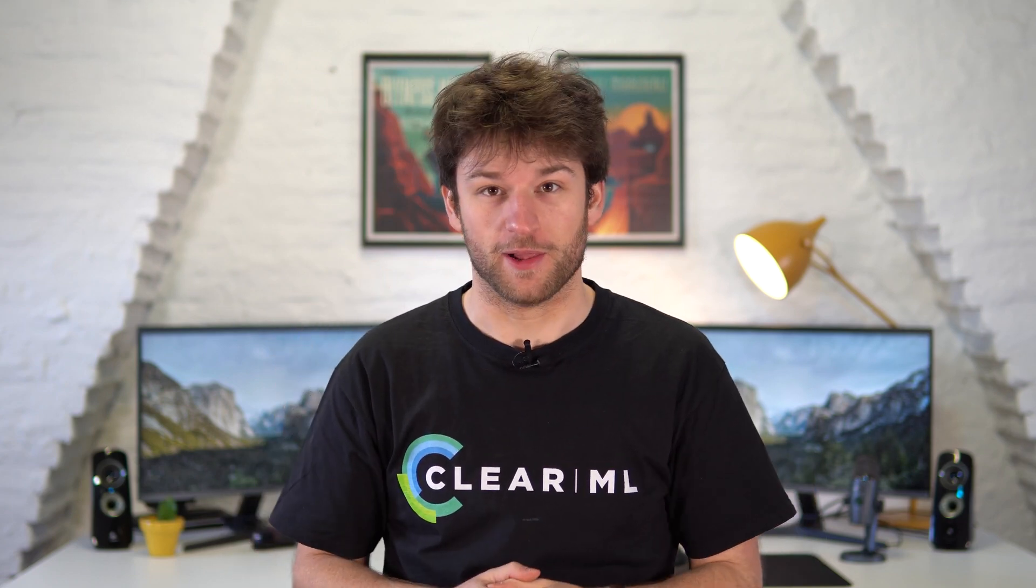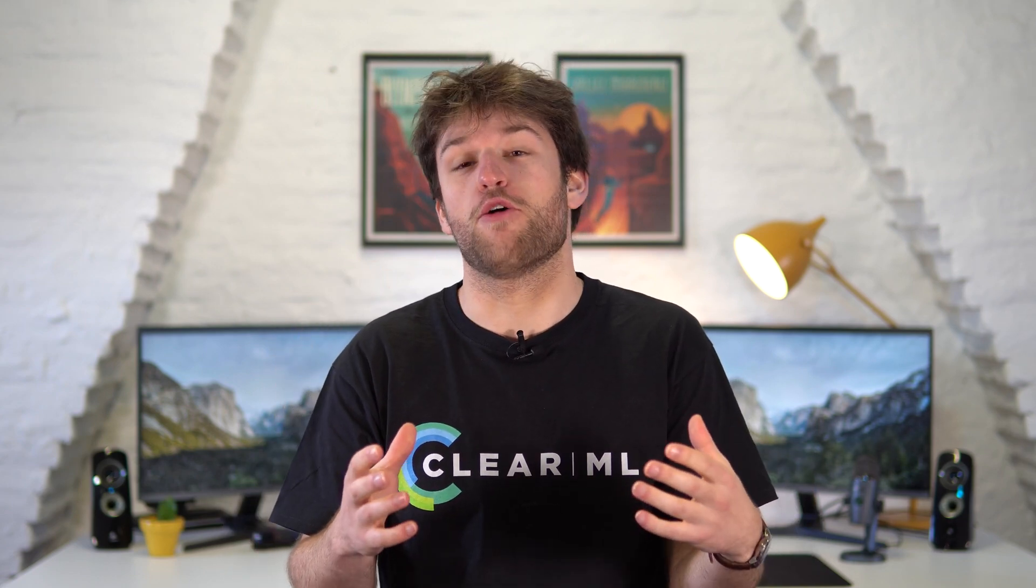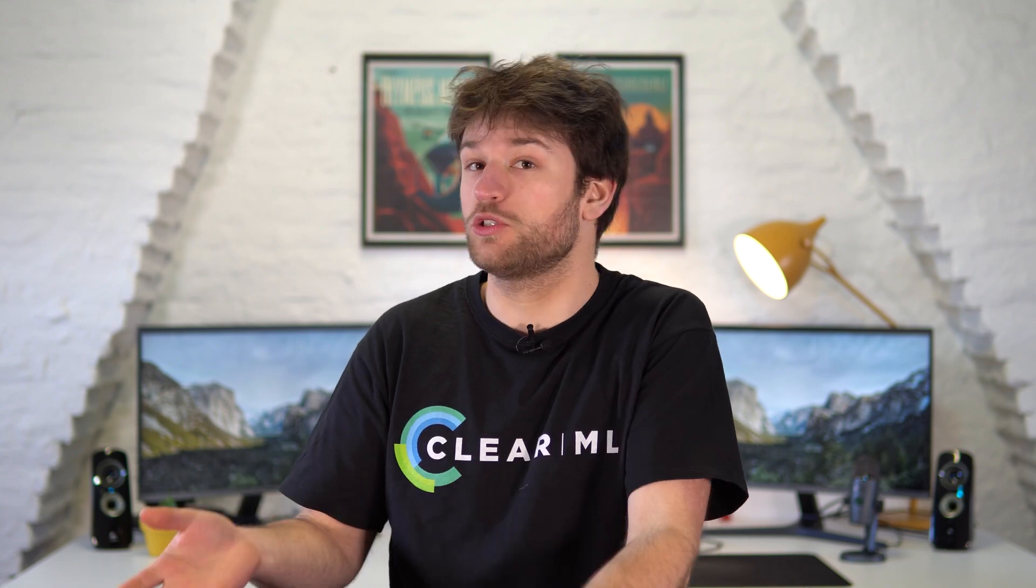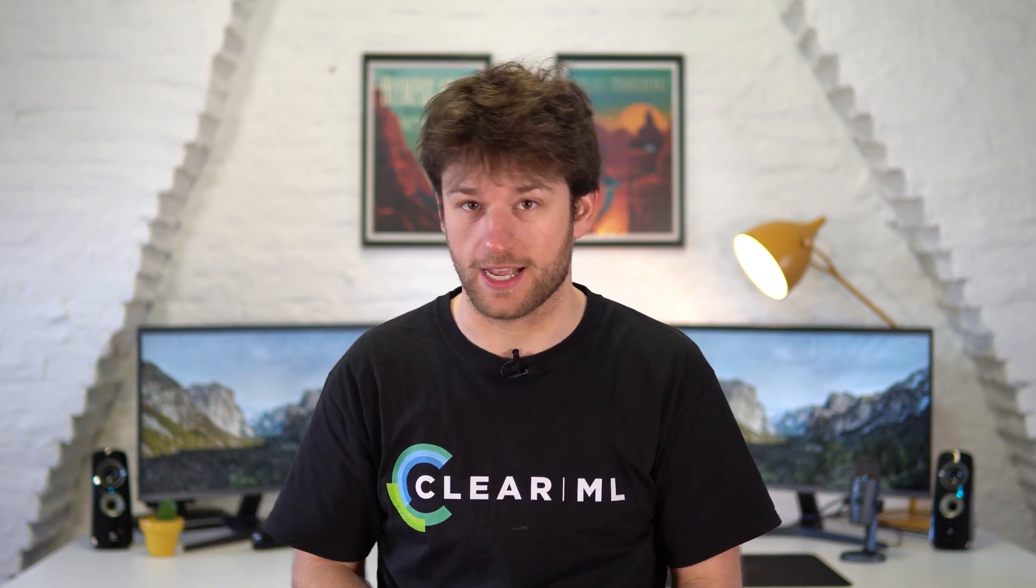Hello and welcome to ClearML. In this video we'll take a look at how pipelines can be used as a way to easily automate and orchestrate multiple tasks.